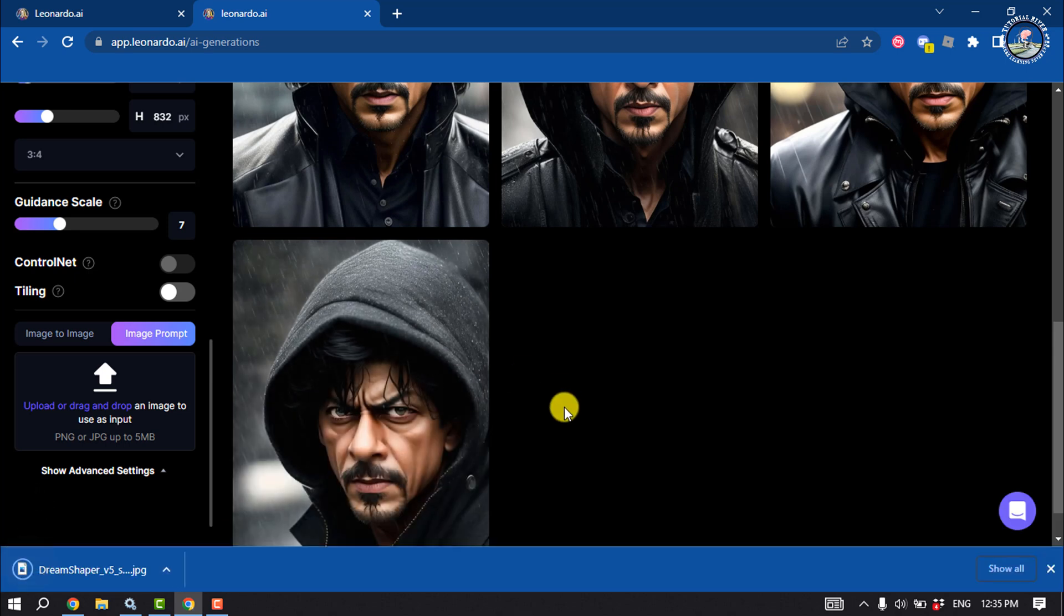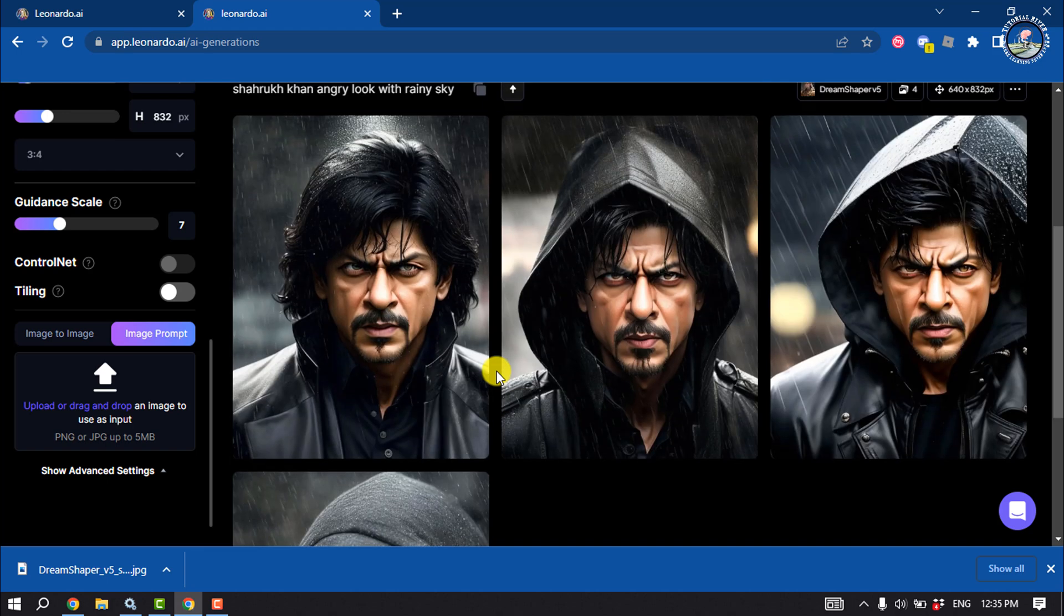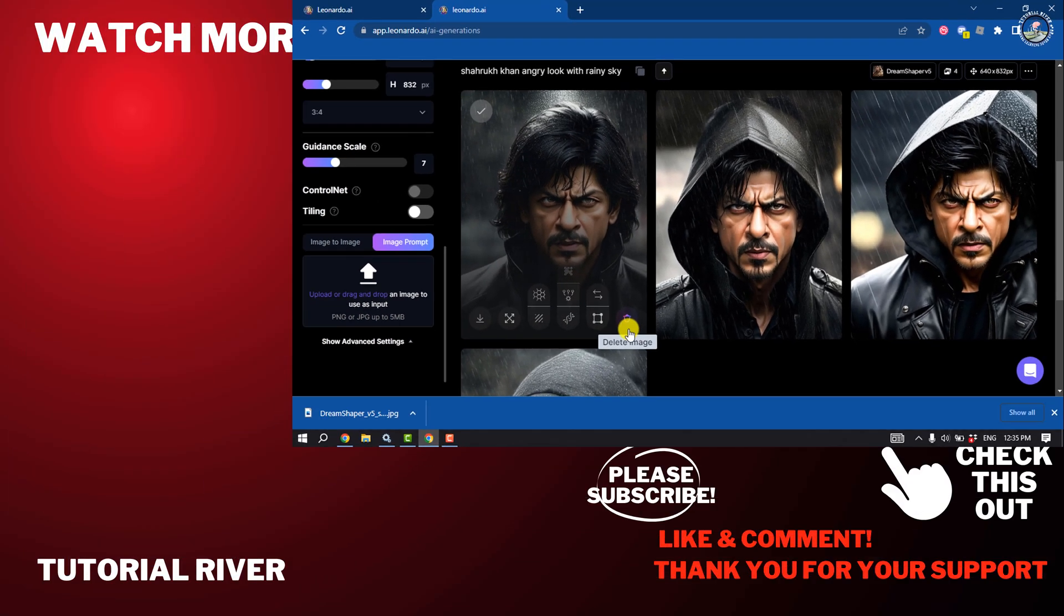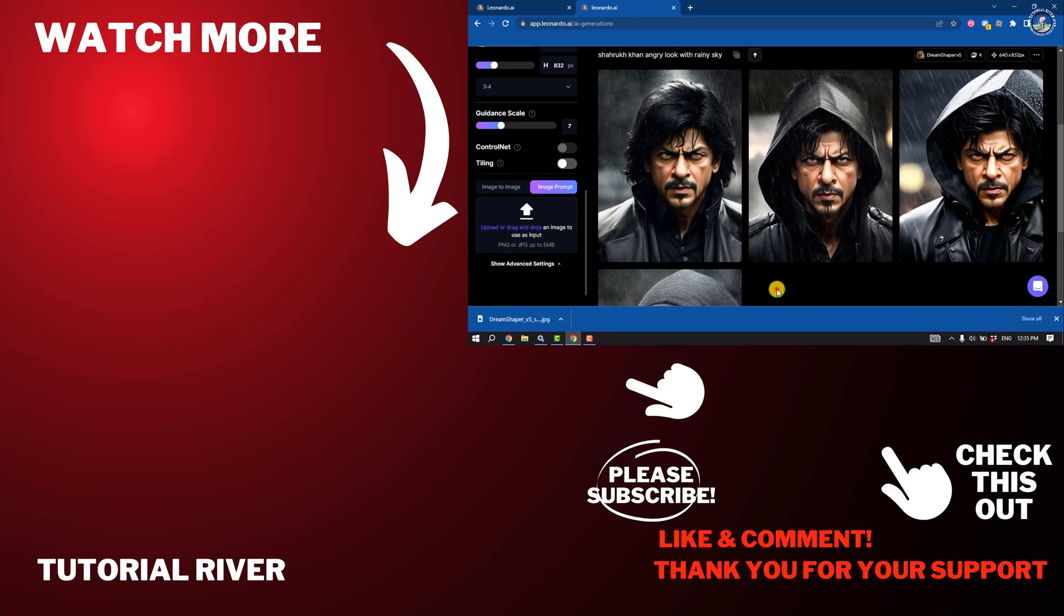Using this website, you can create unlimited free AI images. If you find this video helpful, don't forget to subscribe to Tutorial River. See you in the next video, and here you can purchase the recorded video.